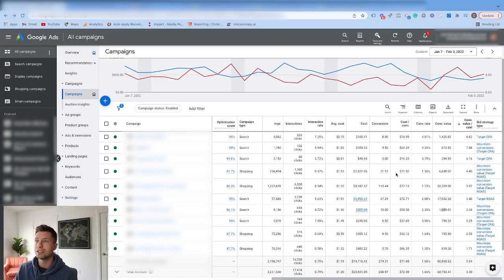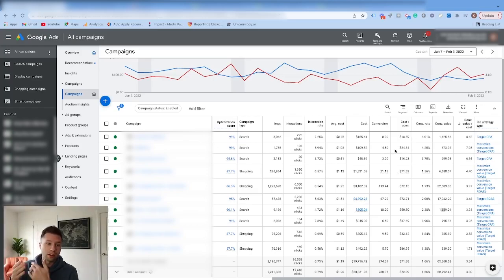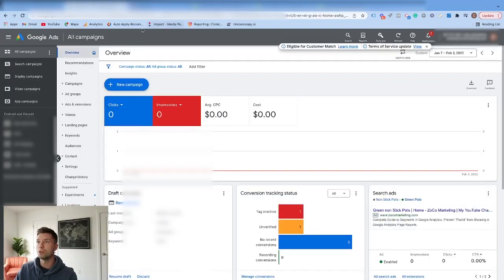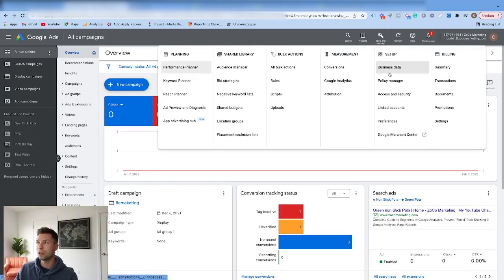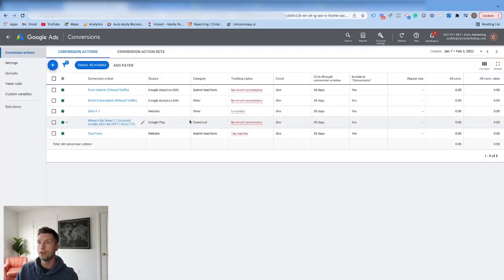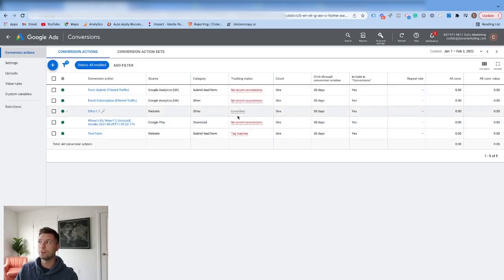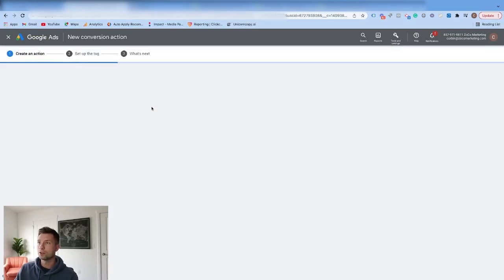Now let's get into actually how to set this up — the two different methods. The first way I'm going to show you is through Google Ads, how to go in and set up your conversion tracking. The other way I'll show you after is the Google Analytics setup as well. So the first thing you're going to want to do is come into your Google Ads account. From your Google Ads account, you're going to click on this Tools and Settings button and then hit Conversions. We're going to let this load up, and from here you'll see any conversions you've already set up, or you may not have any. We're going to hit the plus button and then click on website conversions.